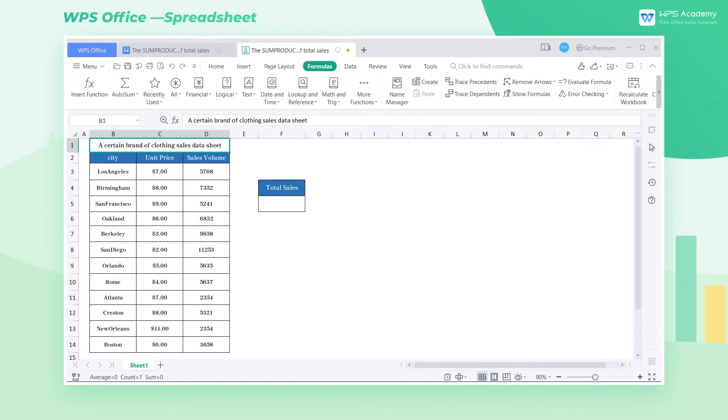When using WPS spreadsheets to process data, it is convenient to use the sum product function to multiply data and then sum the results that we get.